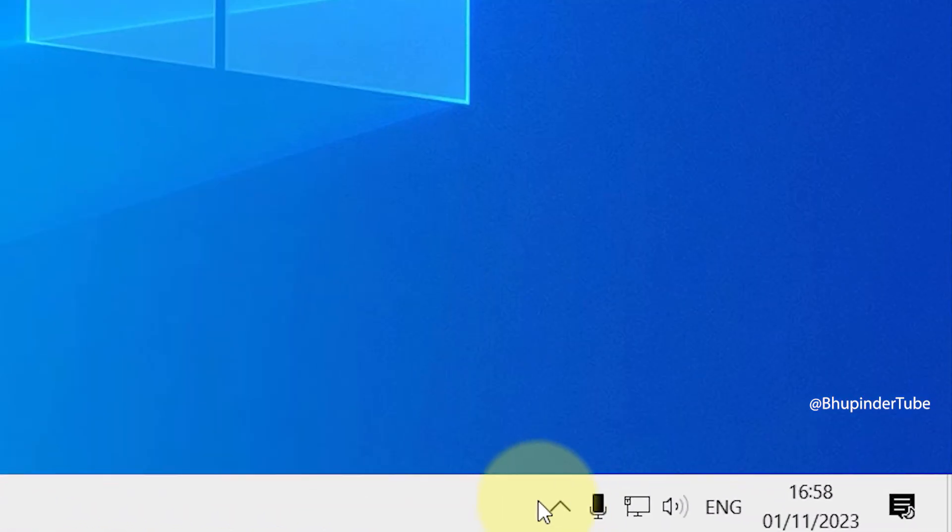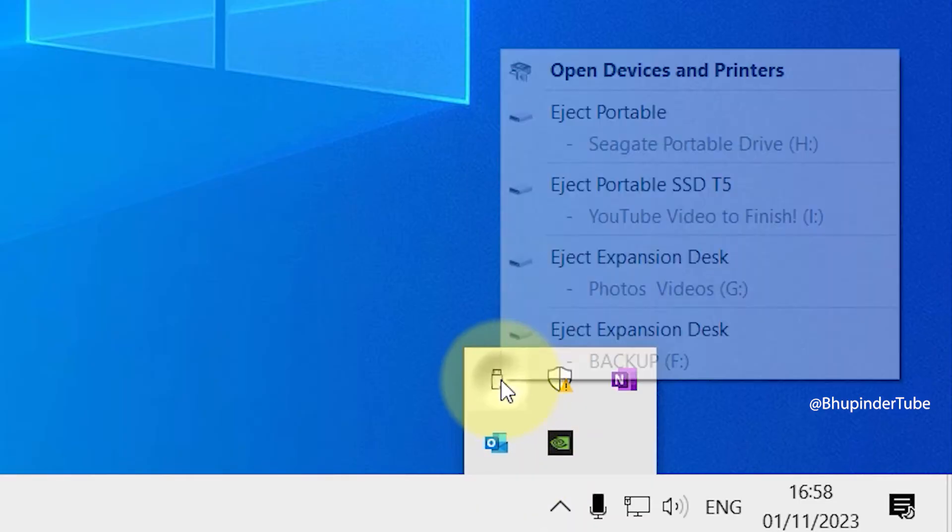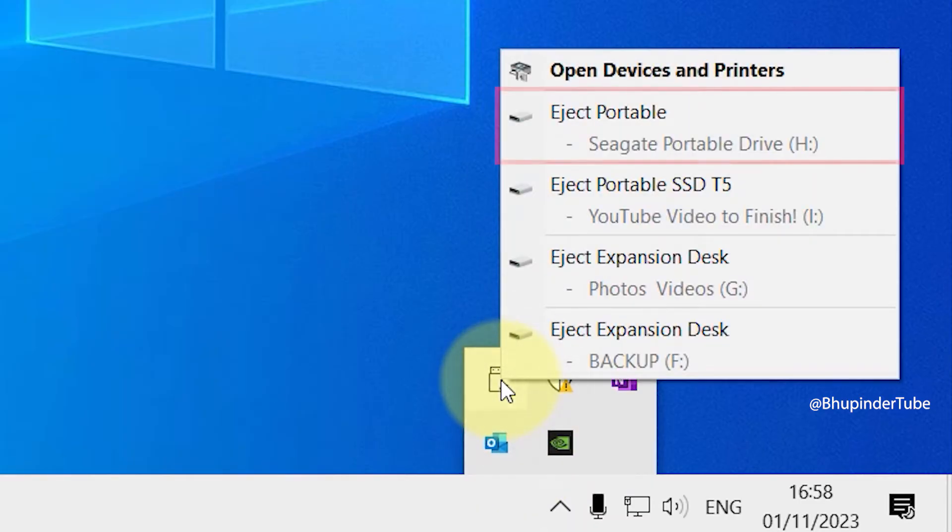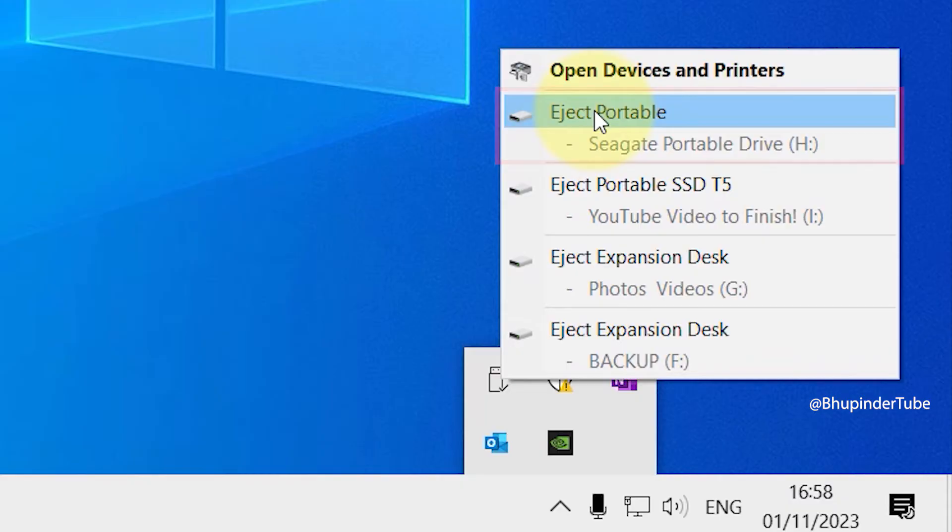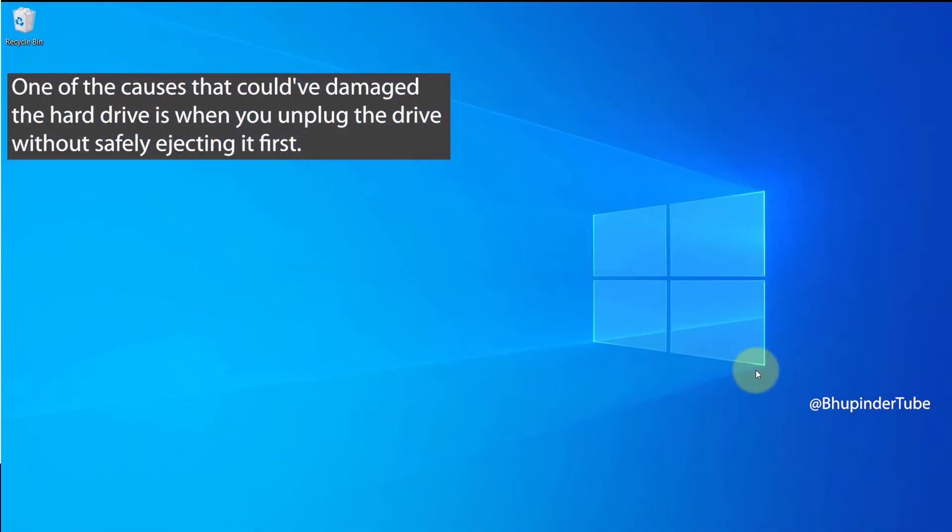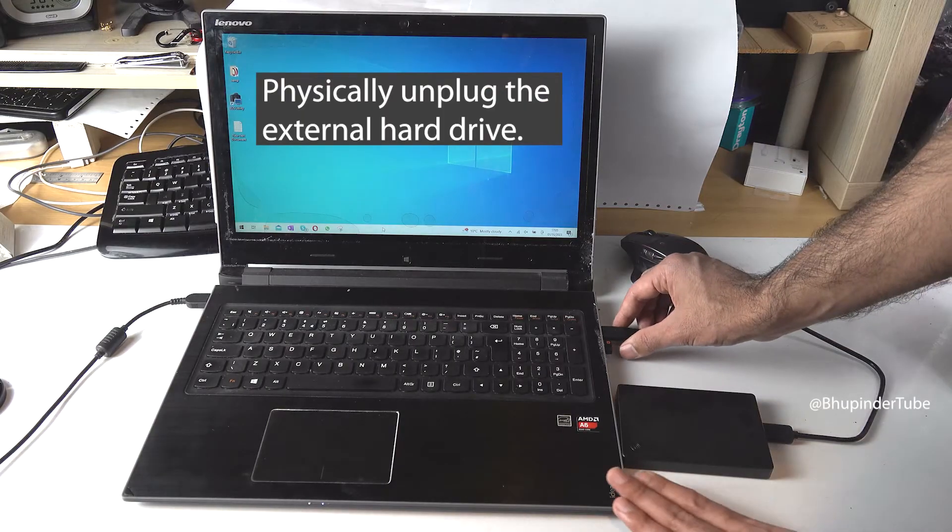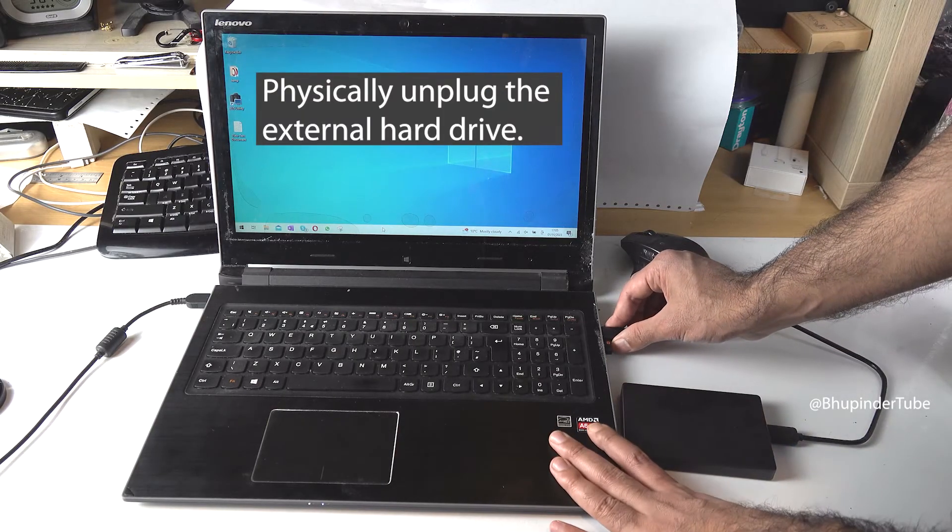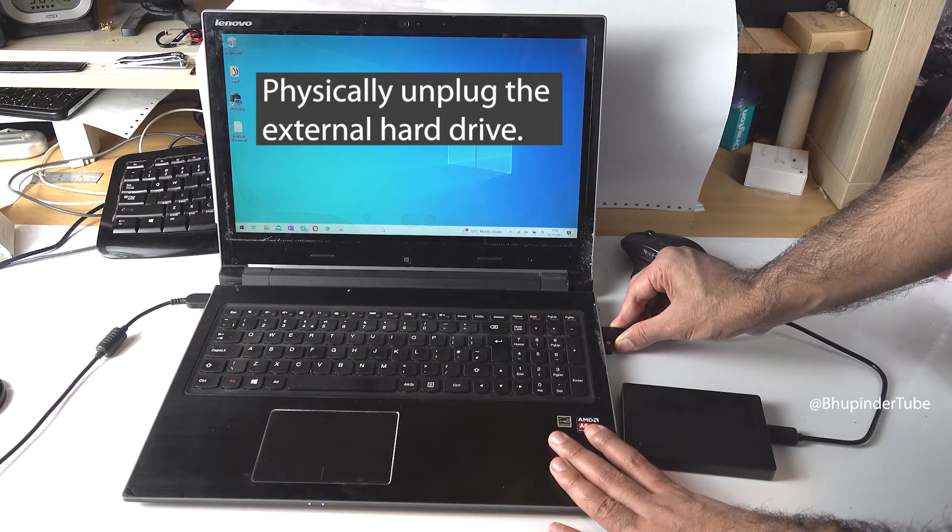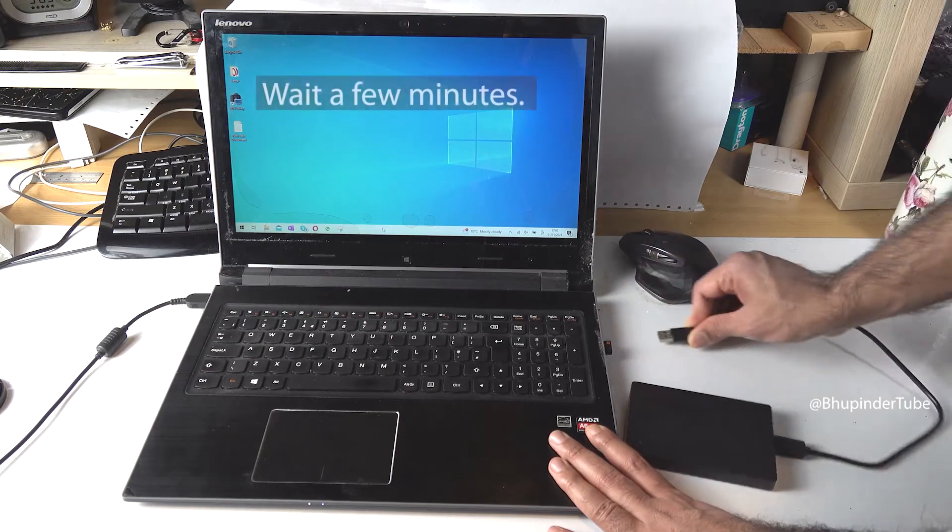Close all your files that you might have opened. Then go to the taskbar, click on the overflow arrow to expand it, and click on the USB icon. Find your hard drive and click on it to safely eject. If you don't safely eject hard drives, it can also cause your hard drive to get damaged.